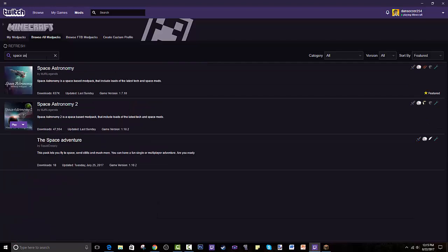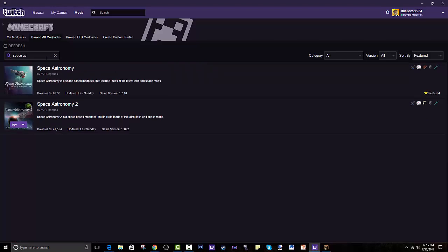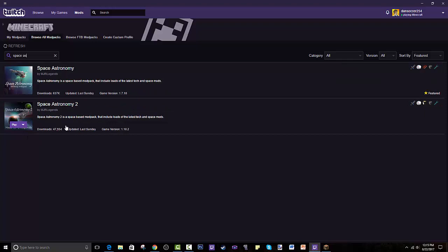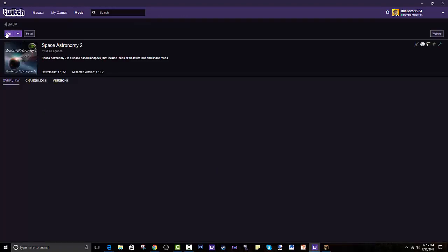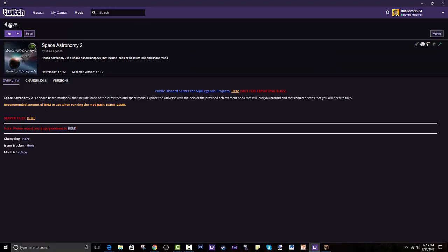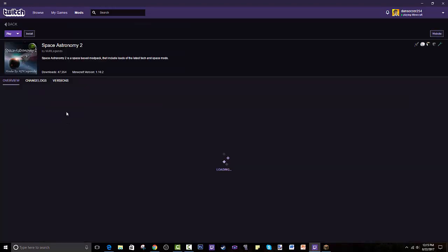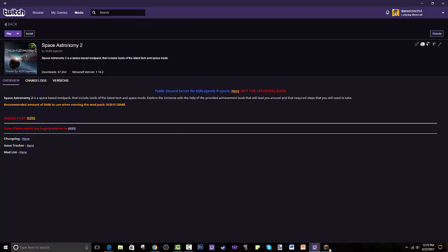So search 'Space Astronomy' — as you can see, there is the first one with 637,000 downloads, that is a really big number, and this is the second one. You press on that and, as you can see, for me it says play, but you would install it. And then you press play after it gets installed.